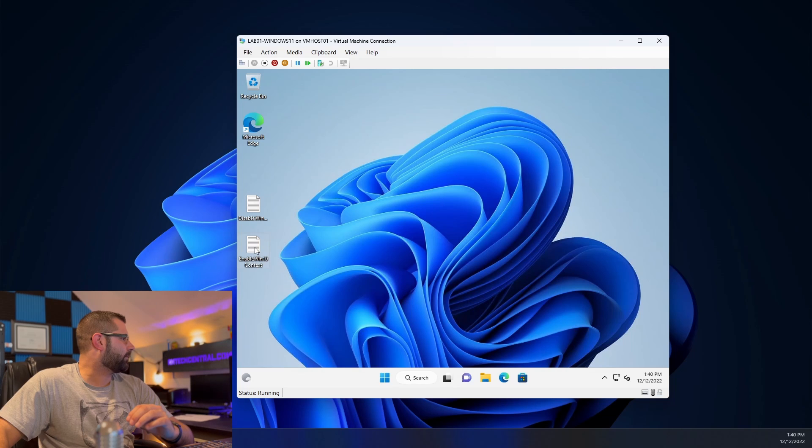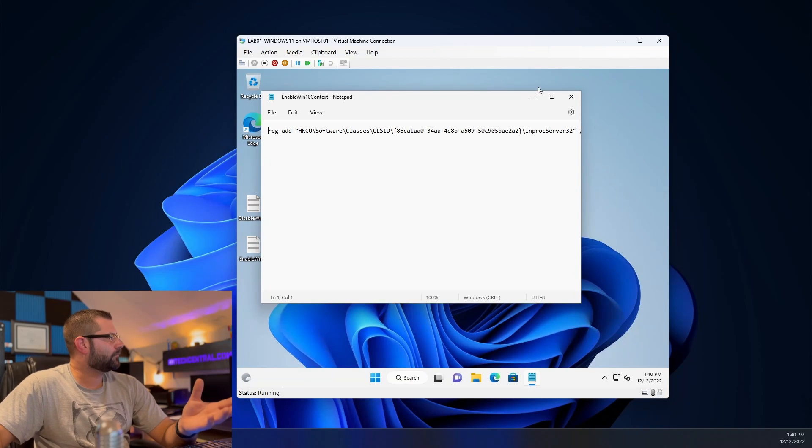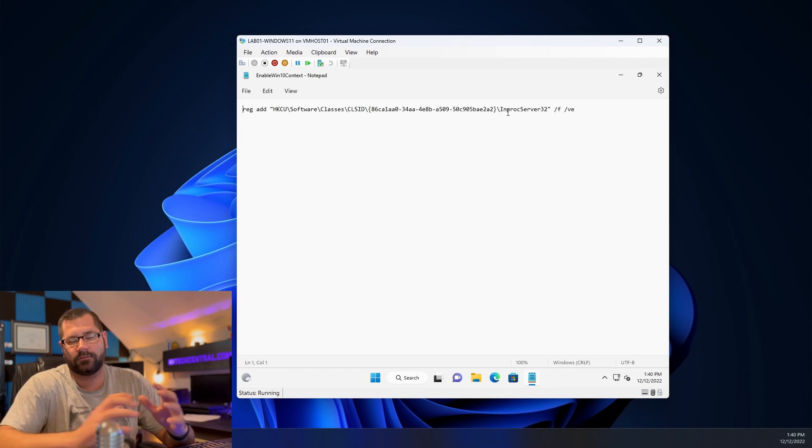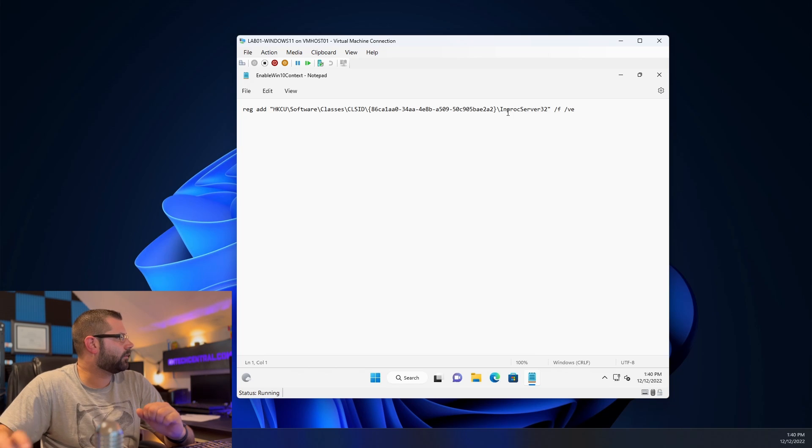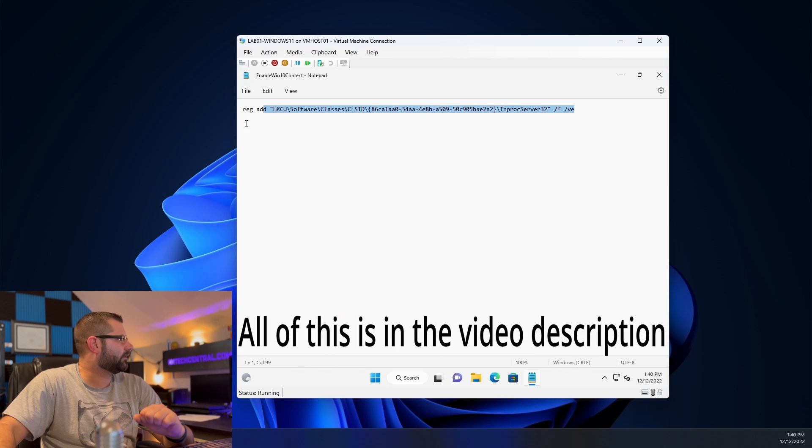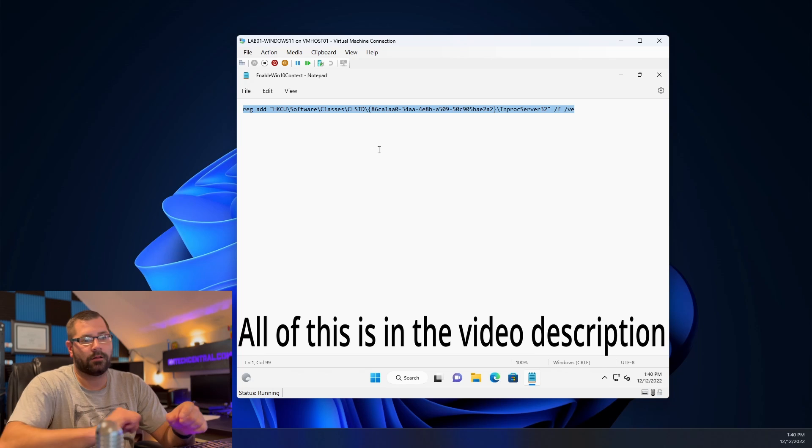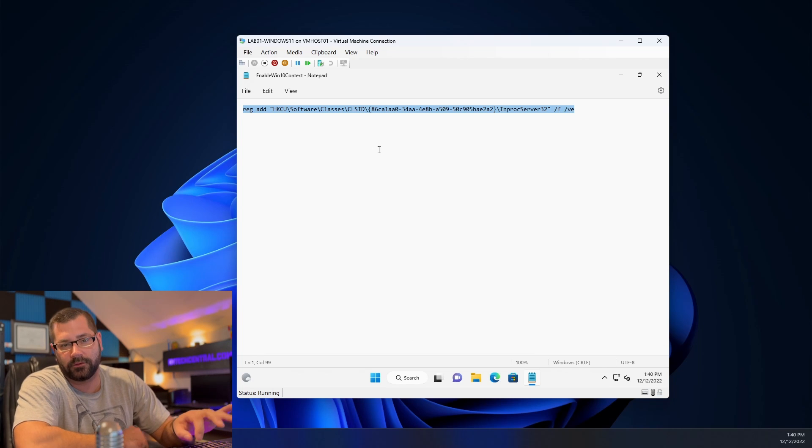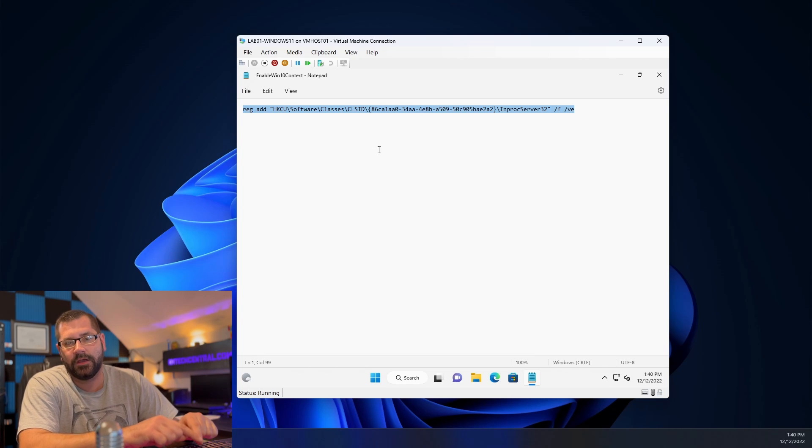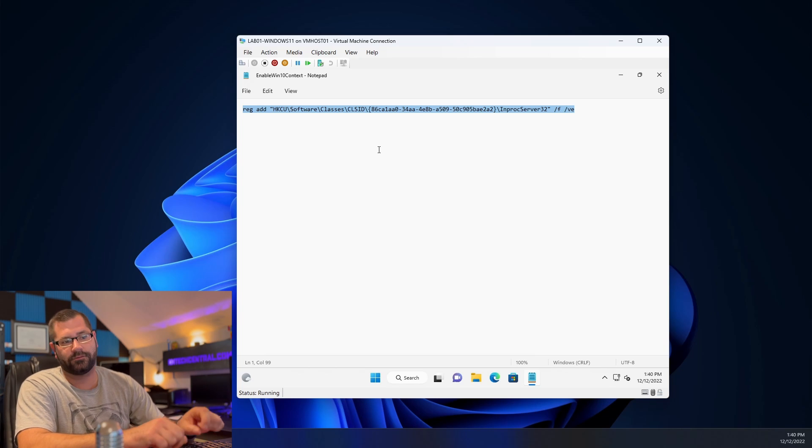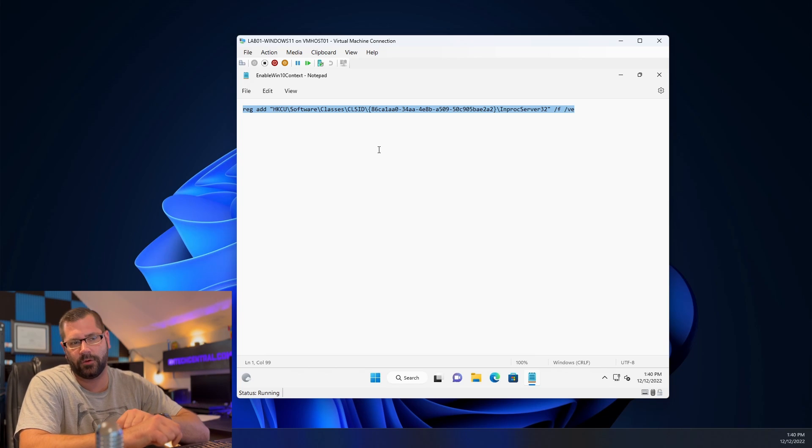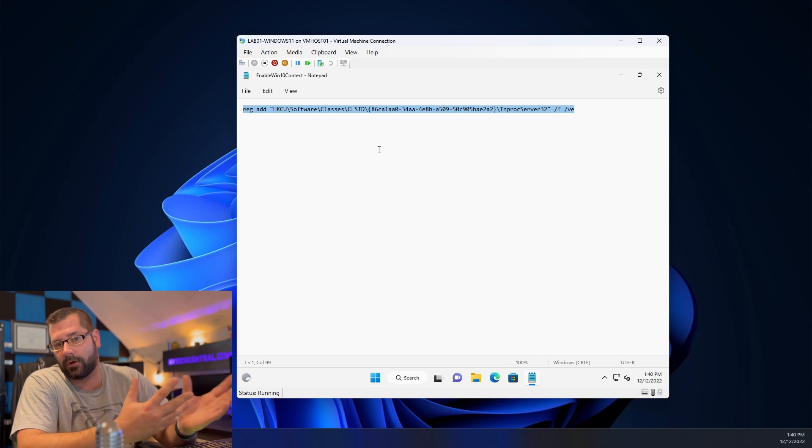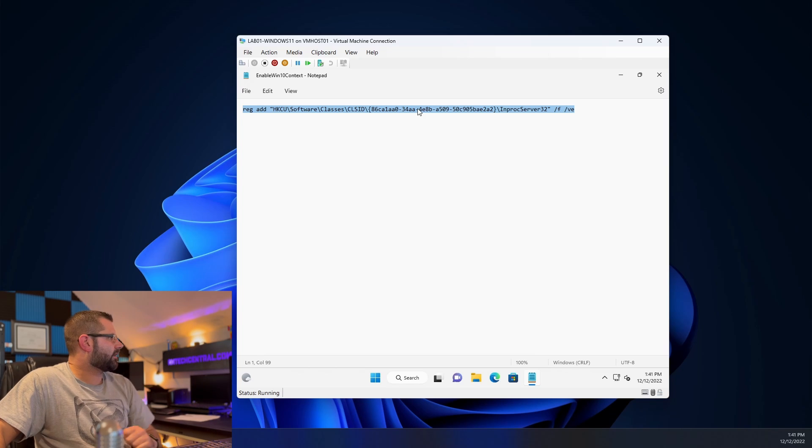Let's pop open this text document here which has the registry key that we need to make this work and all we're going to do is select this and now I'll also include the registry files or the link to the registry files in this description as well so if just double clicking something to import it into the registry is easier for you you will also have that option. So we have that copied.